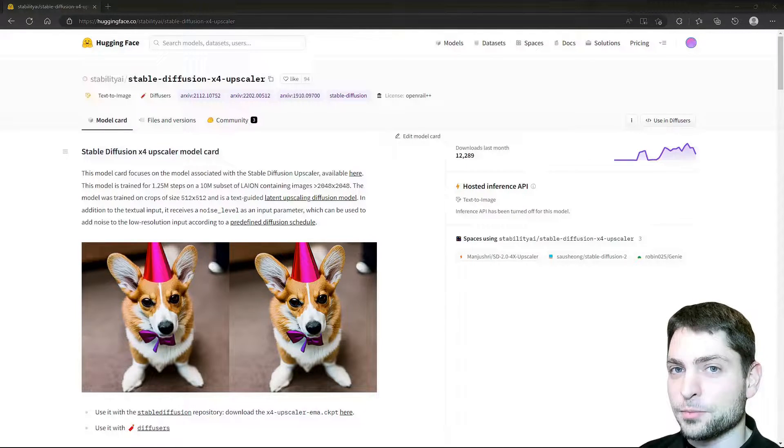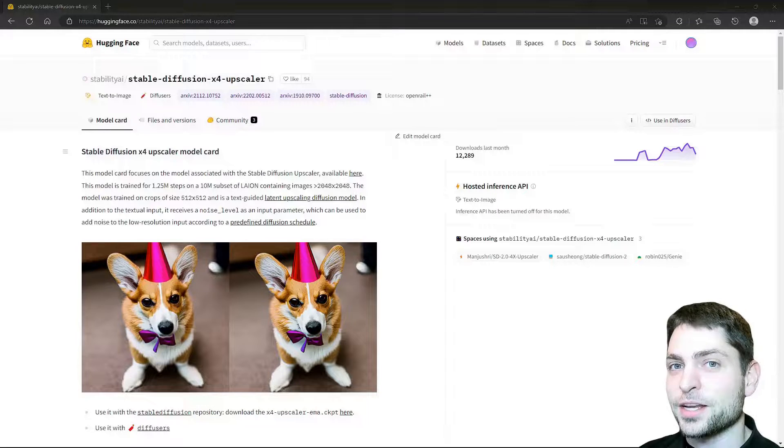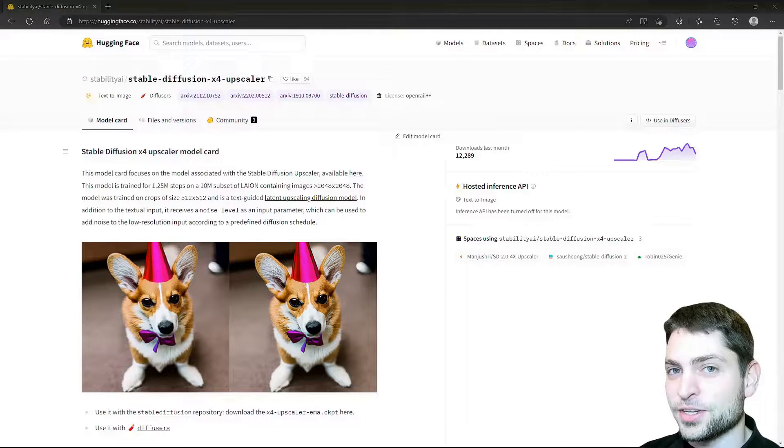All the necessary links from this video are down in the description, and also down there are the timestamps so you can skip any part if you want.